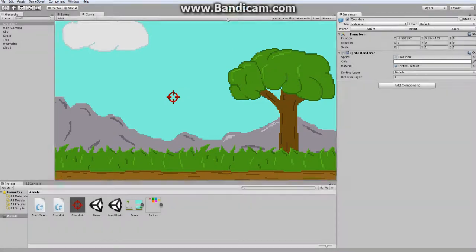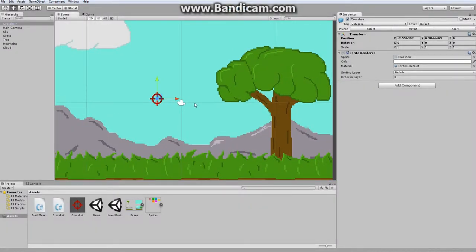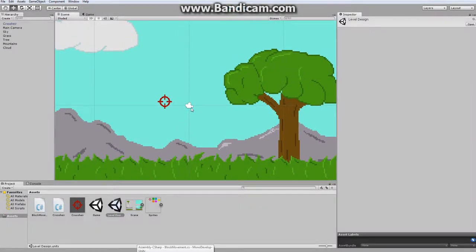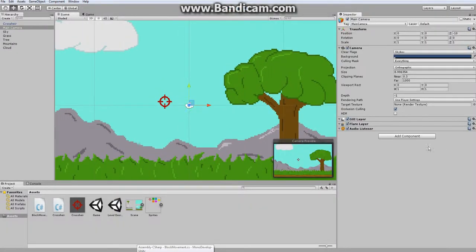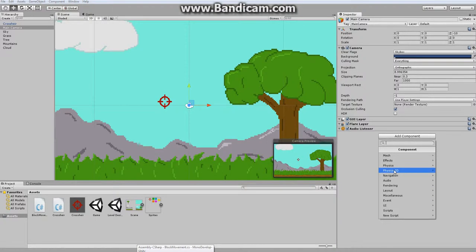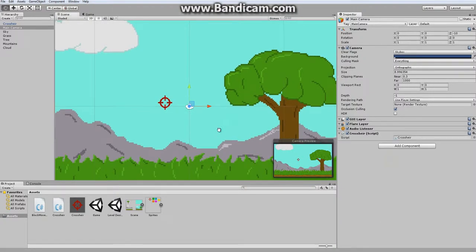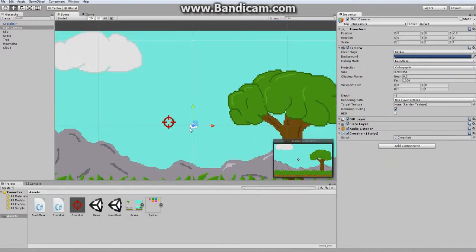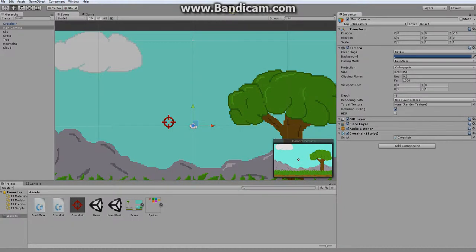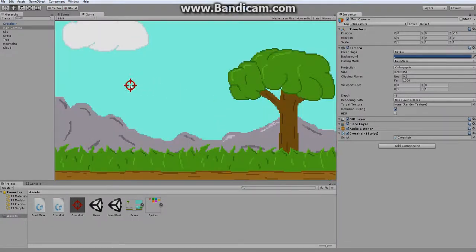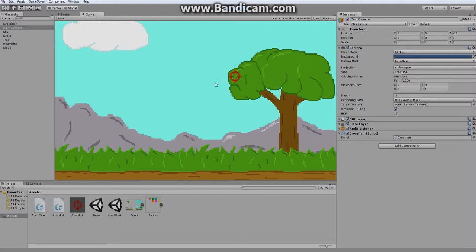Oh, wait a minute. I forgot to attach the crosshair script, so now crosshair should move around with my cursor at all points, and you should be able to see it at all times.